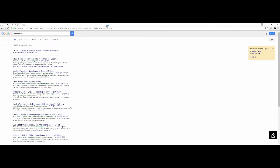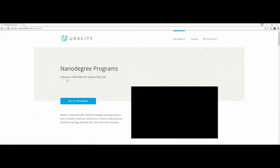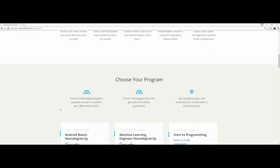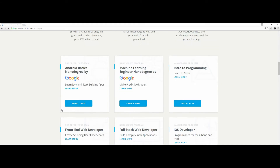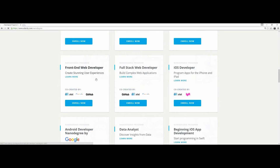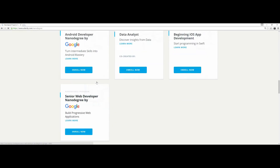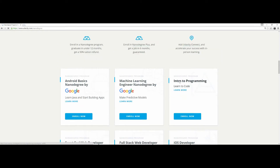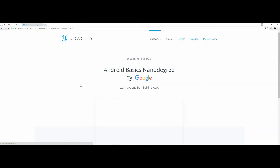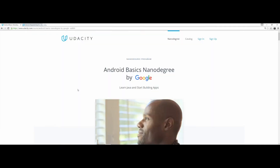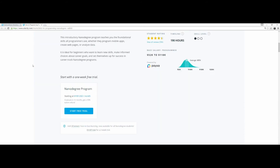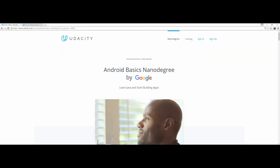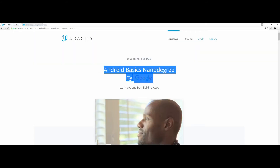Just type 'nanodegree' into Google and you'll land on the front page of Udacity. If you're a total newbie and you want to become a web programmer, I'd recommend doing the Introduction to Programming, which I was a guide coach for. Or if you want to build Android apps, there's Android Basics. If you ask me which one to pick, I'd say go with Android Basics by Google.